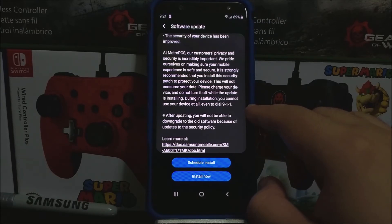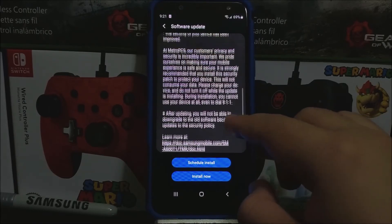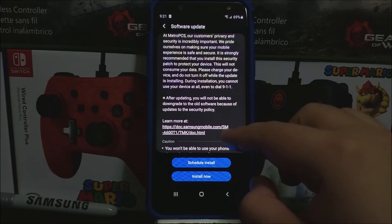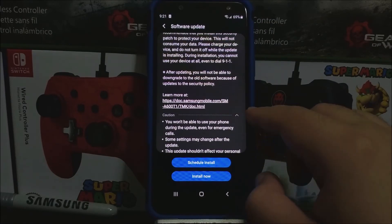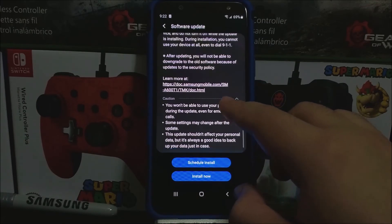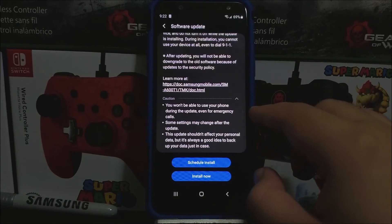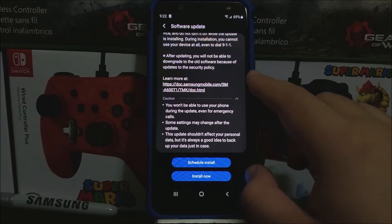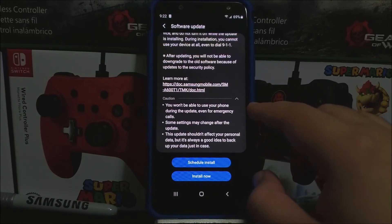At MetroPCS, our customers' privacy and security is equally important — we're proud of making sure your mobile experience is safe and secure. It is strongly recommended that you install this security patch to protect your device. This will not consume your data. Please charge your device and do not turn it off while the update is installing. During installation, you cannot use your device at all, even to dial 911. After updating, you will not be able to downgrade to the old software because of updates to the security policy.